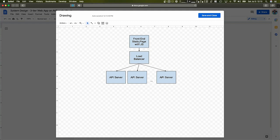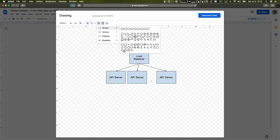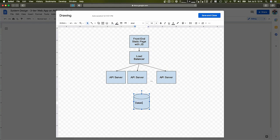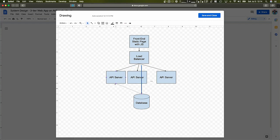So that's the front-end static page. We need a load balancer to balance the traffic between the various API server instances. And then, of course, we also need our database — we'll just have a database connected here, and all of our API servers would connect to this database. That's how they are able to share data with each other.